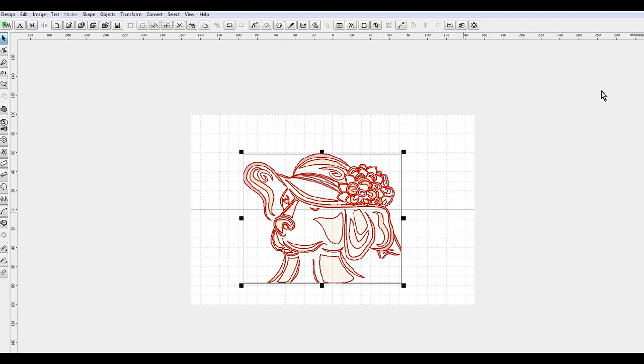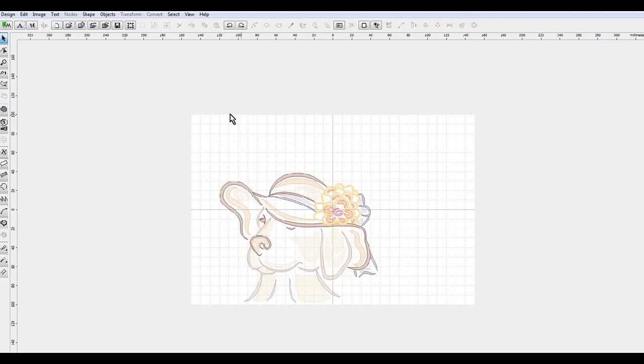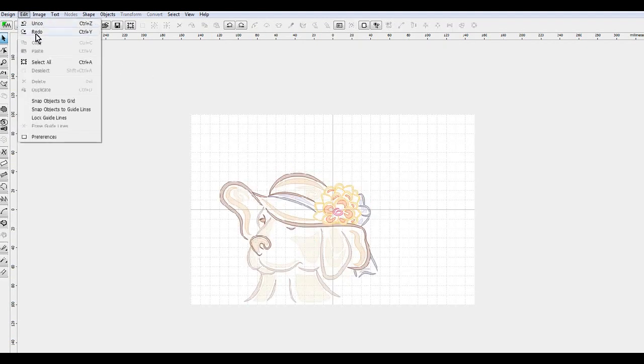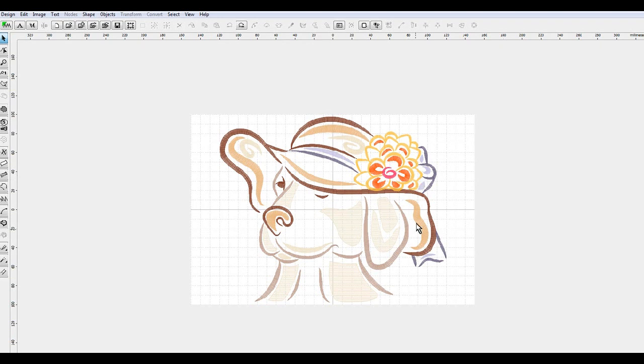So to undo this resize right here, what I would do would be edit and then undo, and undo again, which will take it to the original size. The first undo that I did undid the move from where I moved it back towards the center.